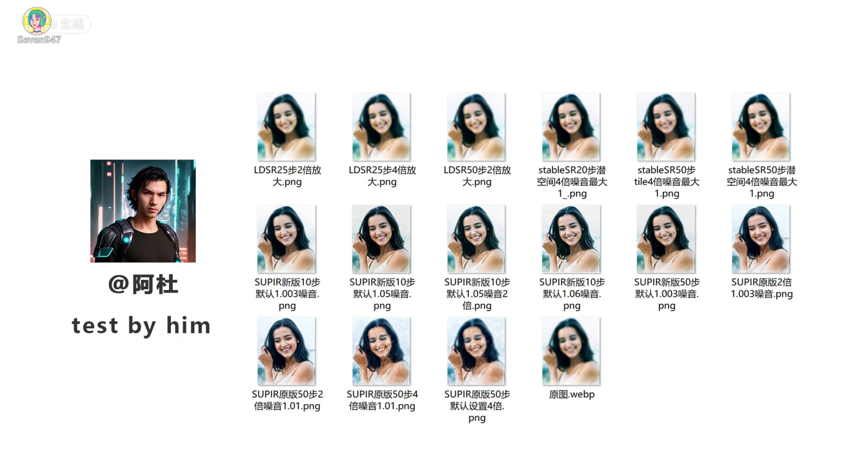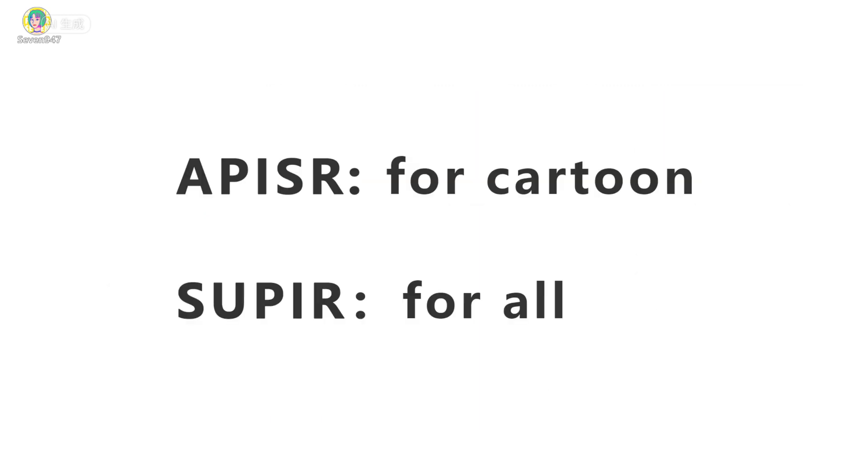Fortunately, after the last tutorial, there are some new scaled up models. After rigorous testing by me and my friend, we summed up 2 workflows with fast speed and good effect that are also easy to operate. Great for beginners.